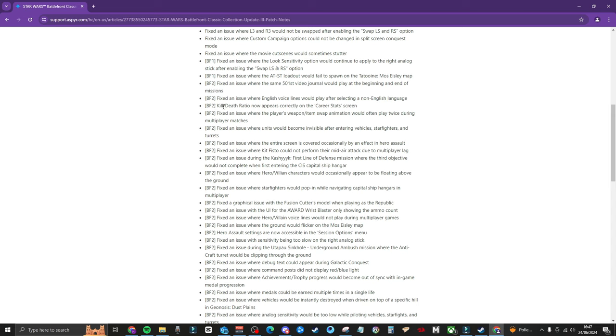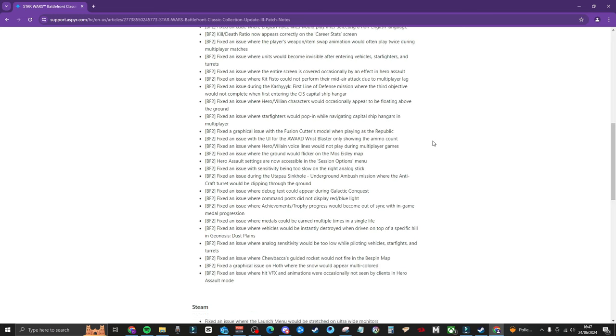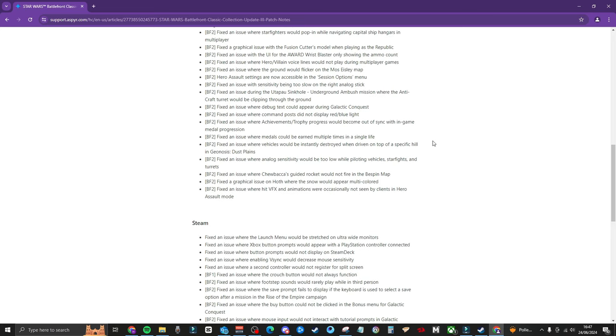They've now included a kill death ratio that appears correctly on the career stats. The fact that it was wrong in the first place is just nuts. Fixing an issue where English voice lines would play after selecting a non-English language. That's just bit dumb isn't it? A lot of these are just very very simple issues that shouldn't have been issues in the first place if you know what I mean.